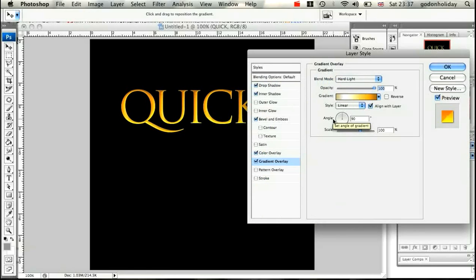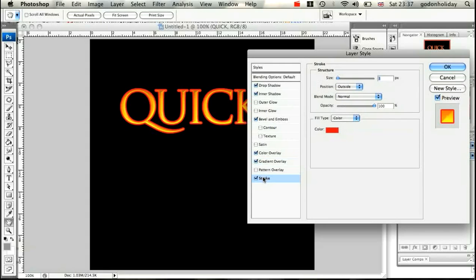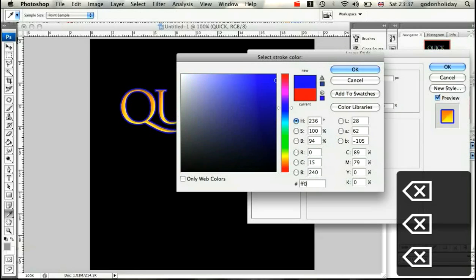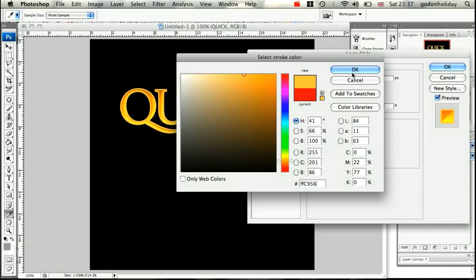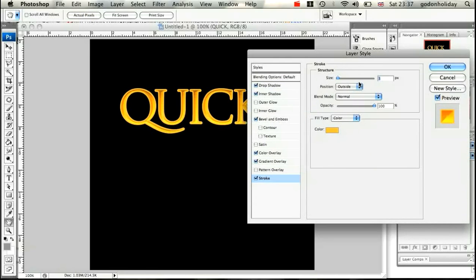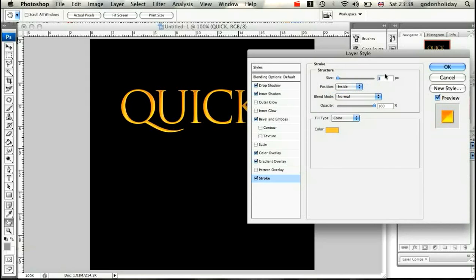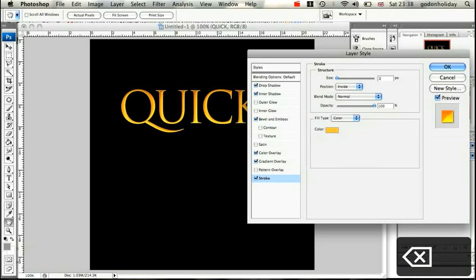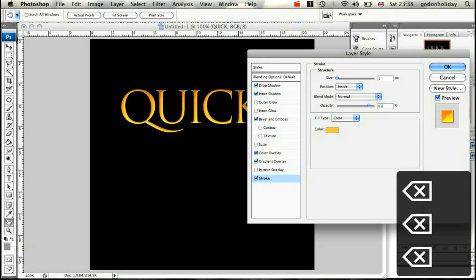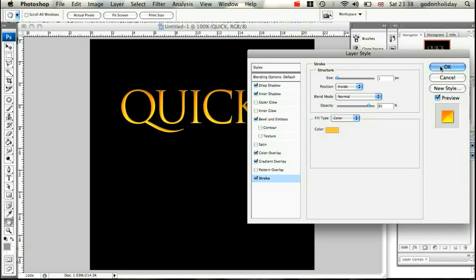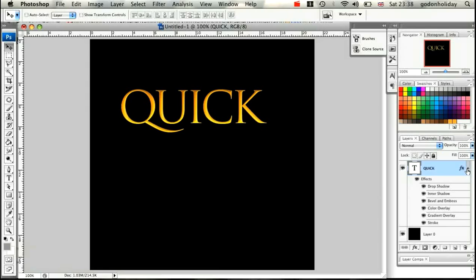With the gradient overlay confirmed at 100%, make sure it's set to Linear at 90 degrees. Finally, add a Stroke. Change the color from red to FFC956, click OK. Change the position to Inside, size 1, blending mode Normal, opacity 85%.